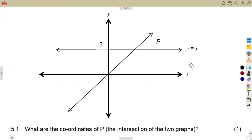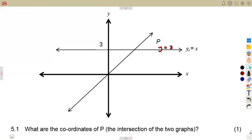Let's consider the graphs we have in this case. We have the first one, which is a horizontal line passing through the y-intercept of three, given as y is equal to three. The second graph is y is equal to x. So these are two straight lines we are given.